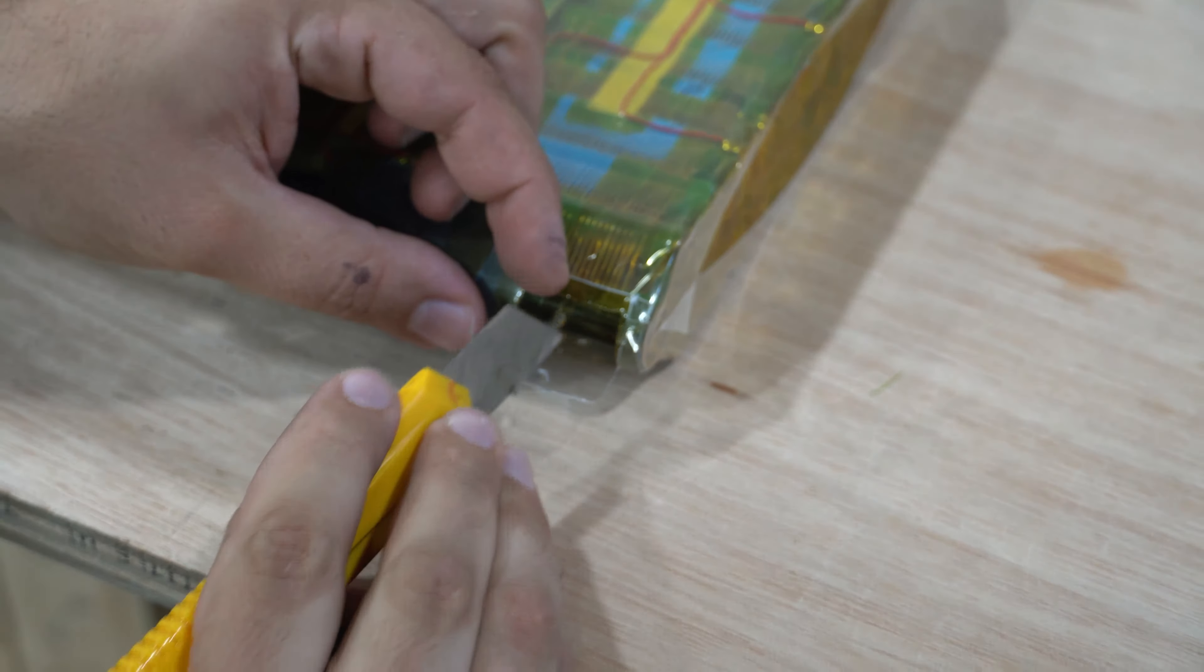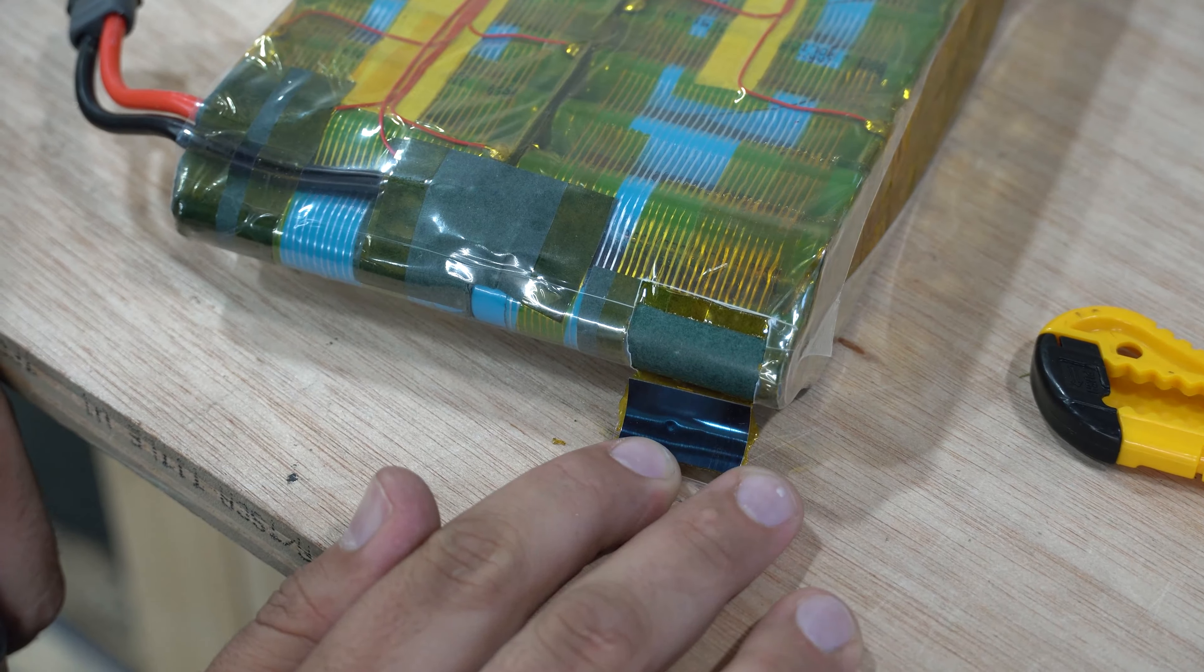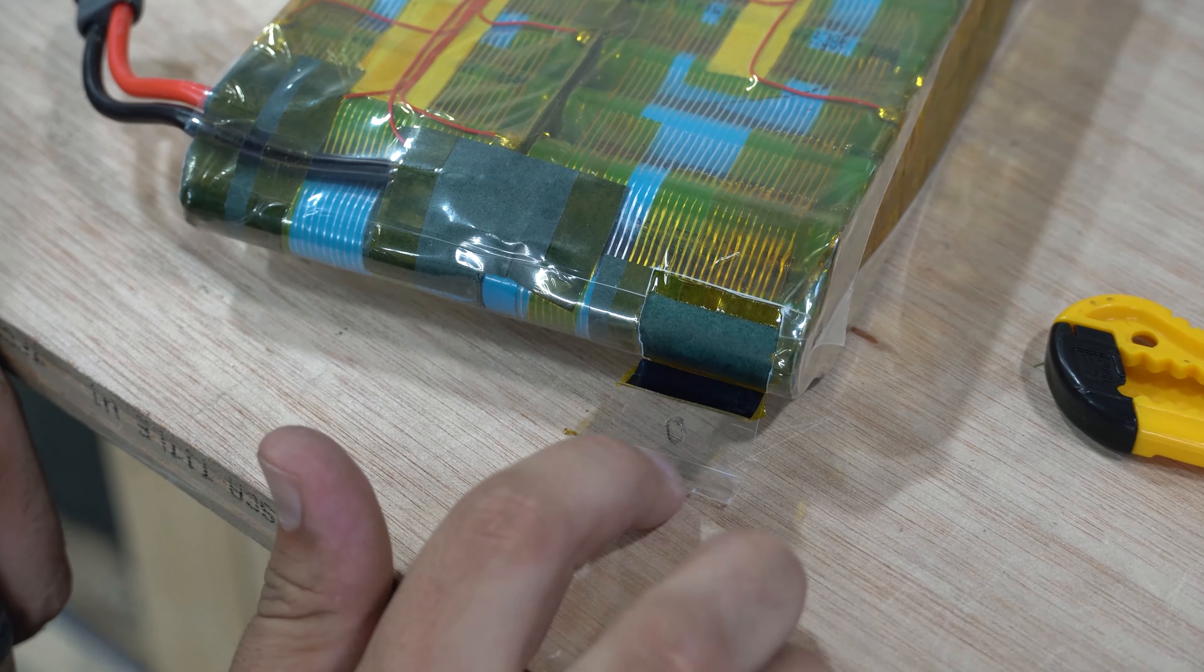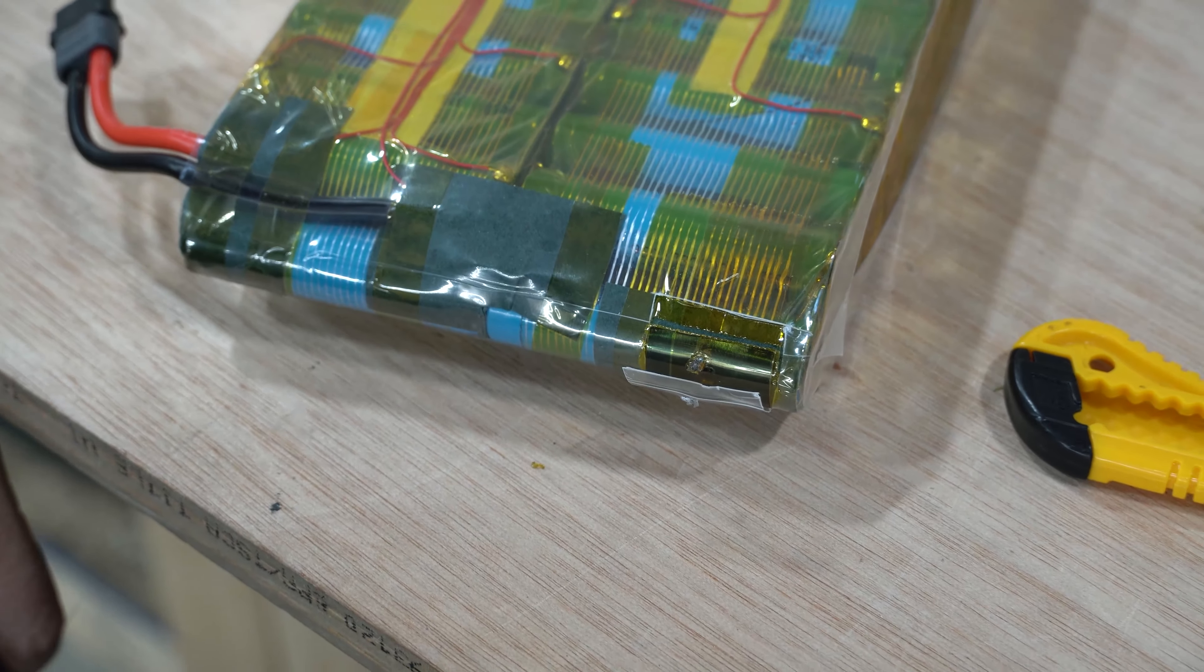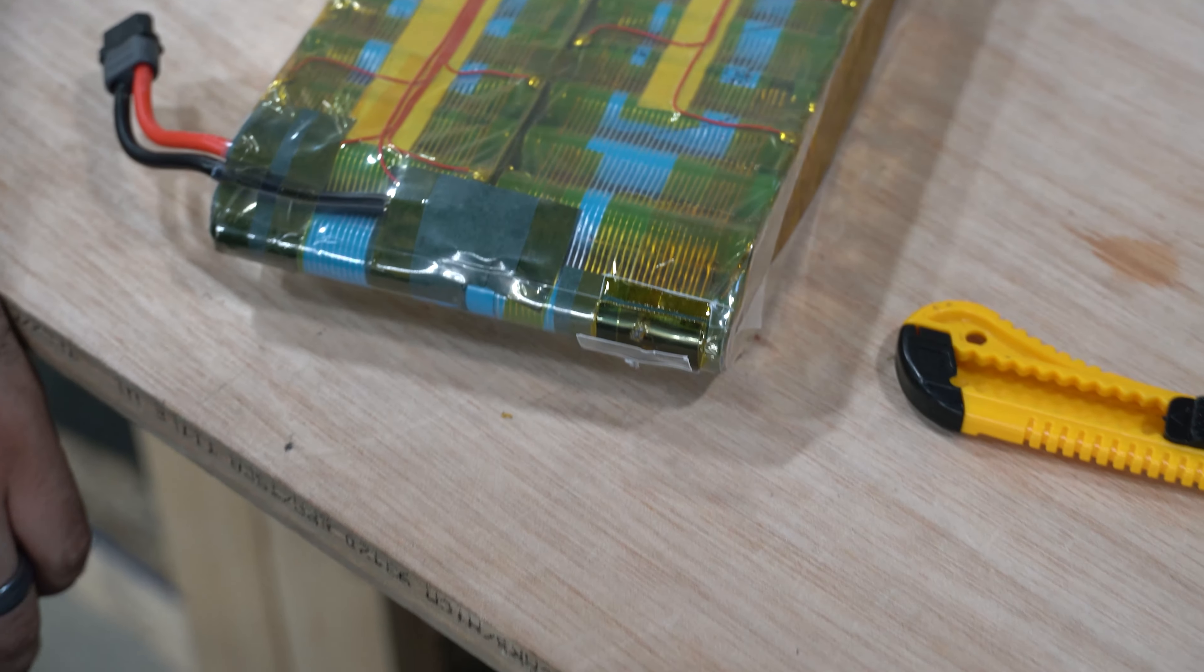There's no damage at all. There's a little bit of a dent on the steel plate right there. That's all. Battery's perfectly healthy. Wouldn't be any problem at all.